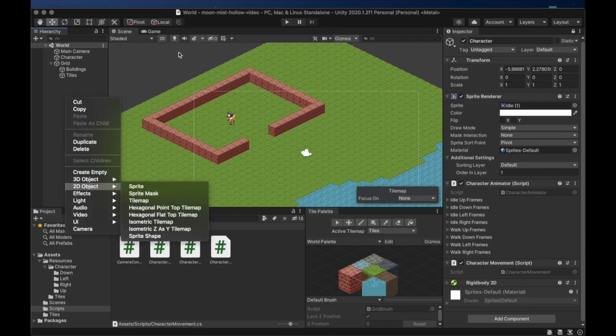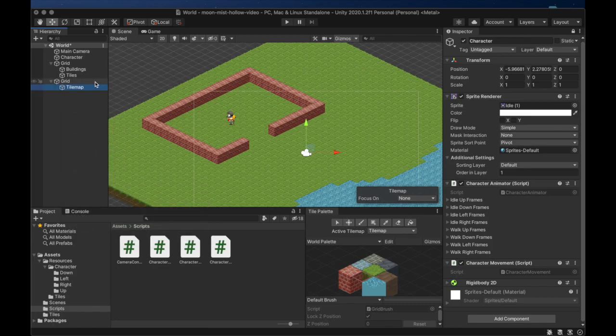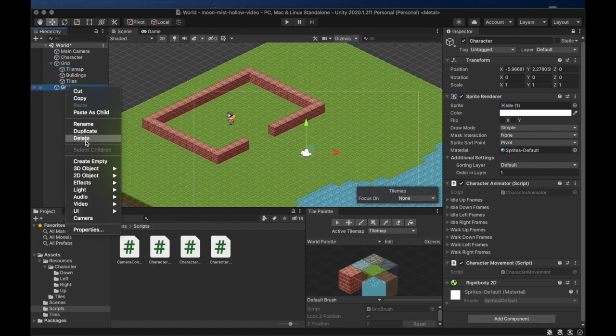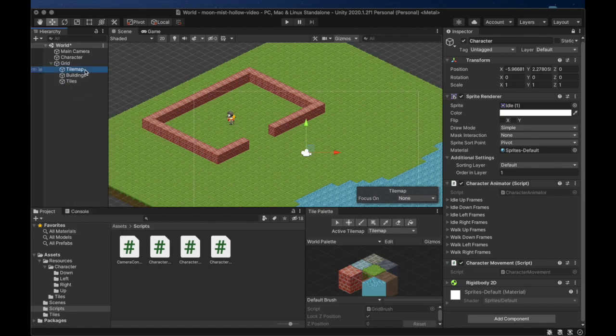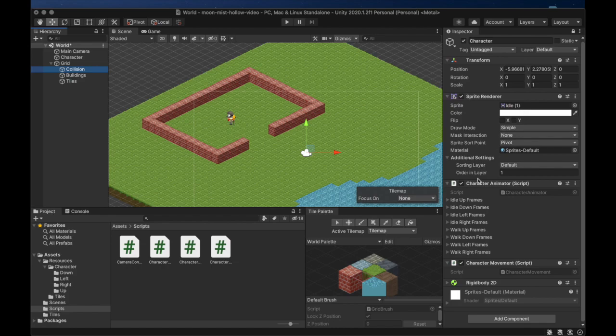We'll start by creating a new layer with an isometric Z as Y tile map. We will call this layer Collision.